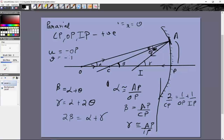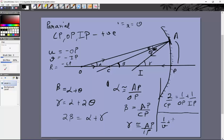Similarly, v = −IP and the radius of curvature R = −CP, because both image and center of curvature are on the left side. Substituting AP = −u, BP = −v, and CP = −R into 2/CP = 1/OP + 1/IP, all the minus signs cancel and we get: 1/v + 1/u = 2/R.